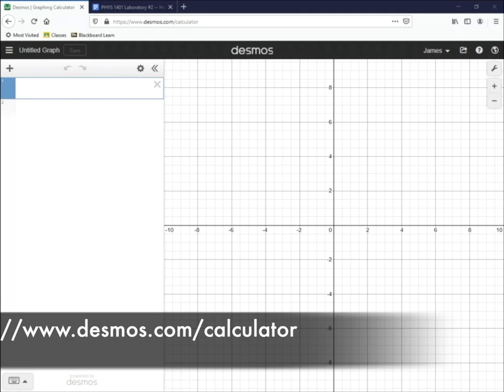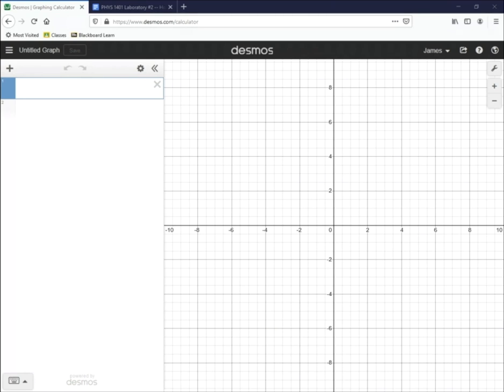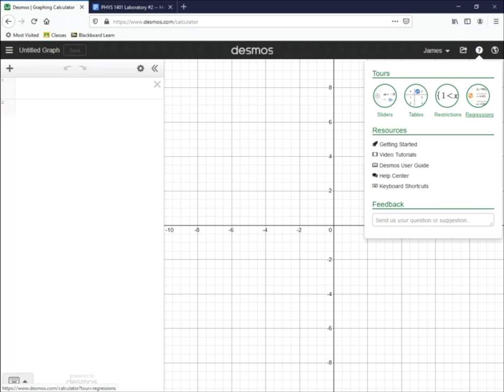On the Desmos website, go into the upper right-hand corner where you see the question mark that says help, click on that, and then click on the fourth circle, which says regressions.